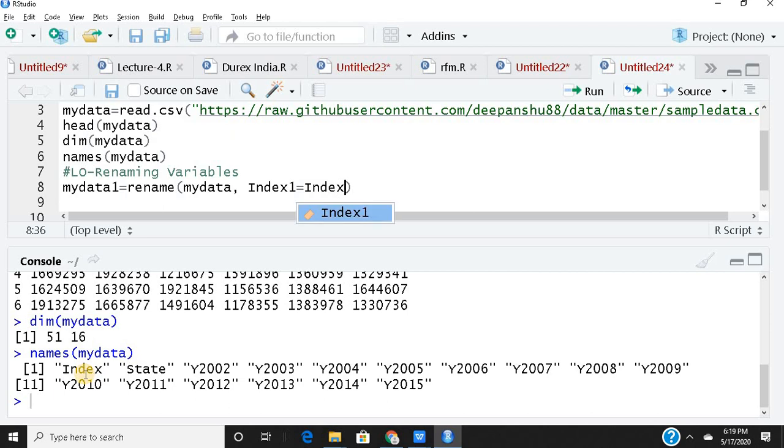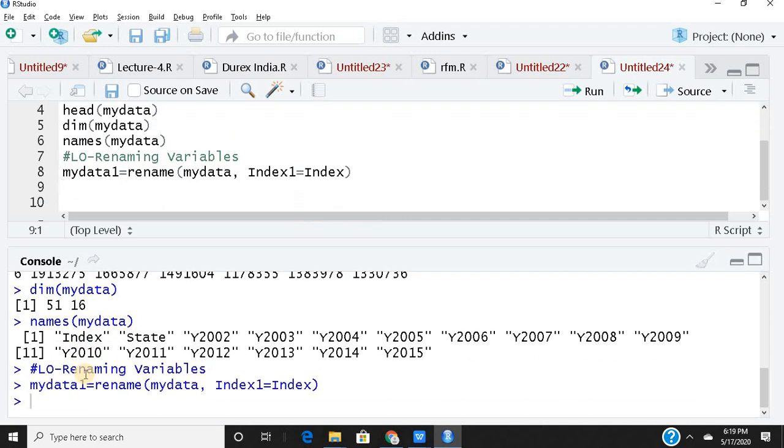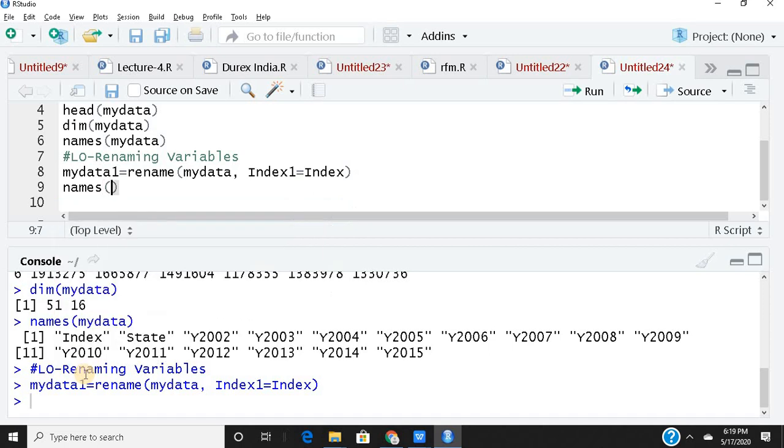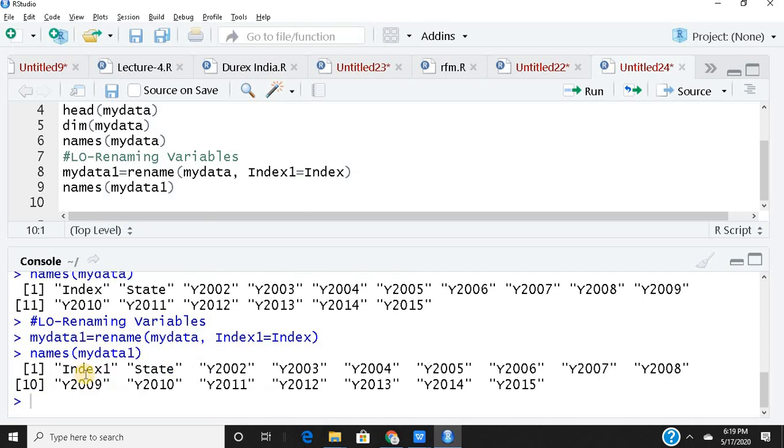To run, how do I run? Control enter, hit control enter together and you run your code. Now I get this. How do I know whether the name of the variable has been changed? So names brackets my data one. Now this gives me, you can see the first variable now it's index one. Earlier it was index. So this is a quite easy and handy way of renaming your variables.